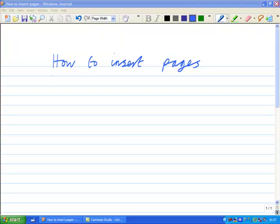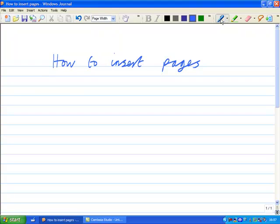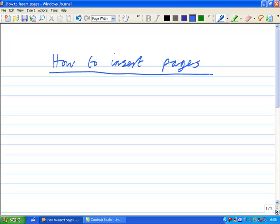I am now going to make a little movie about how to insert pages in Windows Journal.